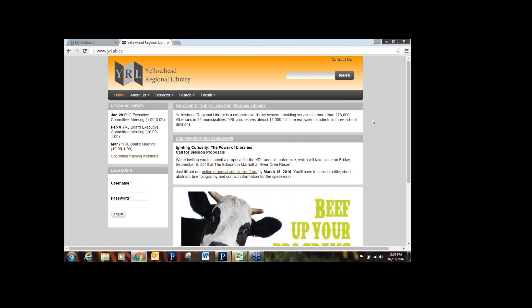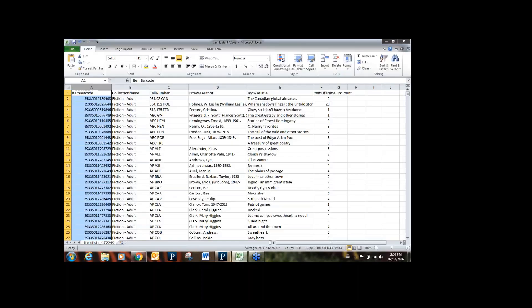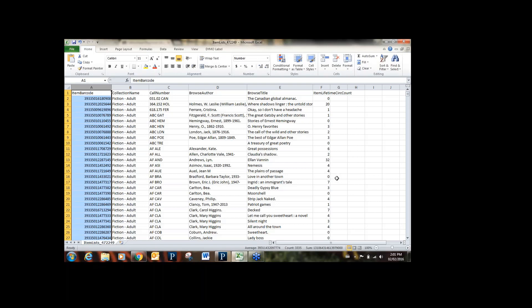Let's show you what you can do in Simply Reports. Here's an example of a report I created in Simply Reports and exported into Excel. You can gather quite a bit of information — for help in determining what to weed, where to spend more money, finding out charges on patrons' accounts, and who has the most charges at your library. In this case you can see it's a list of fiction books in a particular library with the call number, barcode, author title, and the lifetime checkout count for each item.